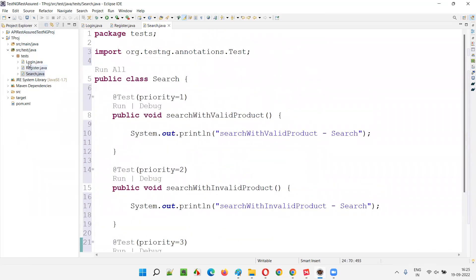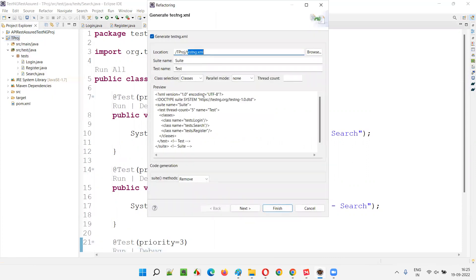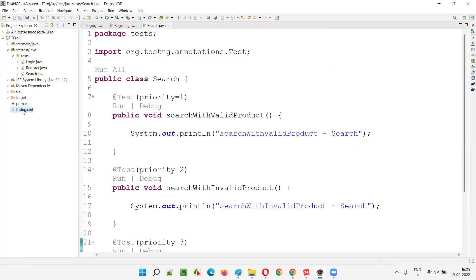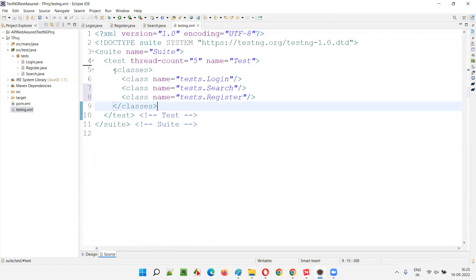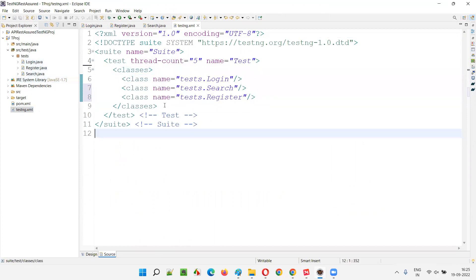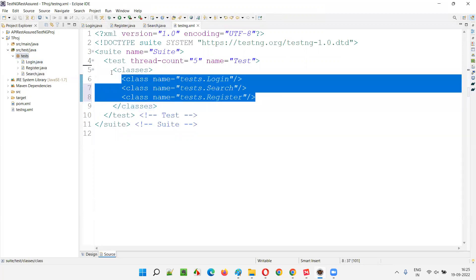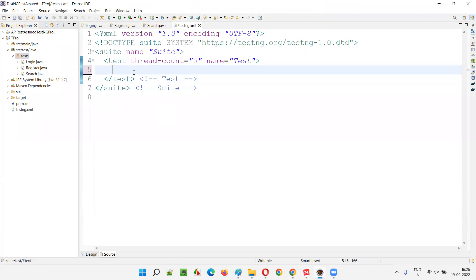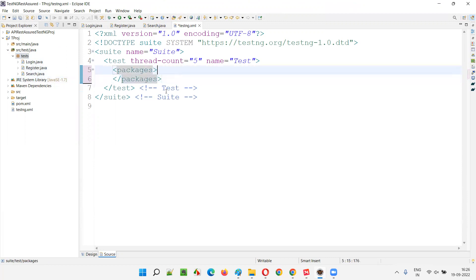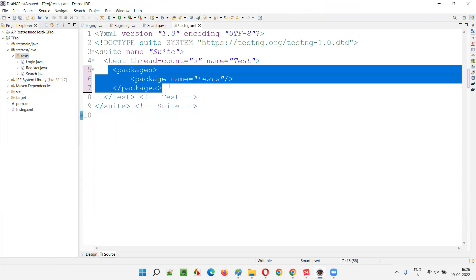Now we have Login, Register, and Search classes. I'll right-click on the project, select TestNG, and say 'Convert to TestNG'. A testng.xml file will be created directly under the project. In the testng.xml file, class-level entries are provided by default. But I don't want to run at class level — I want to run at package level. So I'll remove the classes/class entries and replace them with a 'packages' element, giving the package name 'test', and close it. This is how you execute tests at the package level.